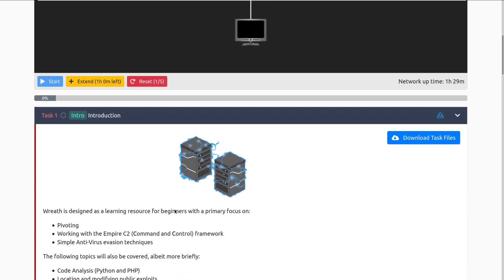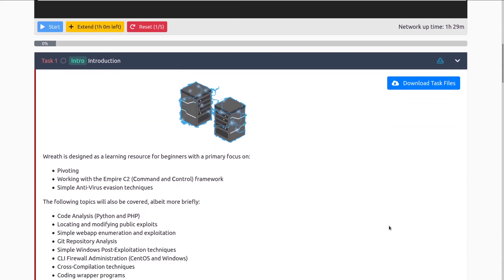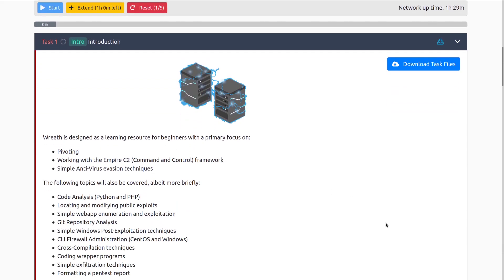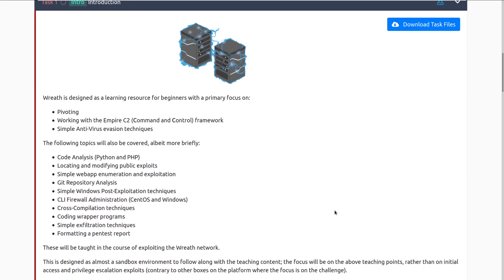Let's go ahead and dive into task one, introduction. Wreath is designed as a learning resource for beginners with a primary focus on pivoting, working with the Empire C2 — the command and control framework — and simple antivirus evasion techniques, among a couple more things. The following topics will also be covered, albeit more briefly.